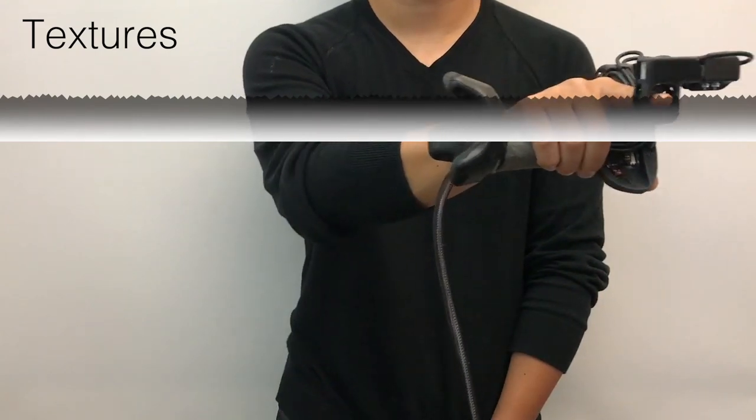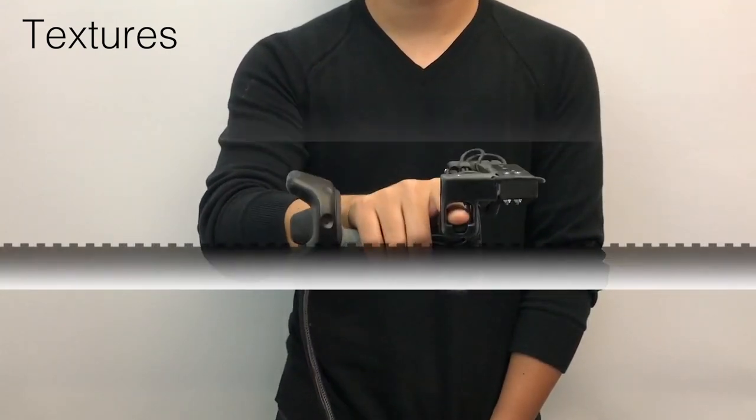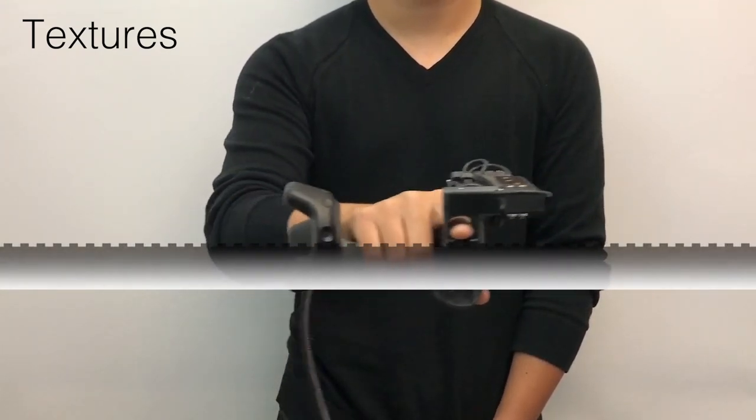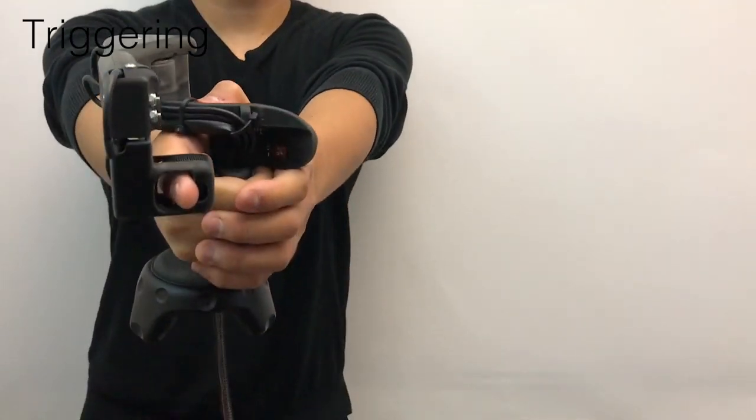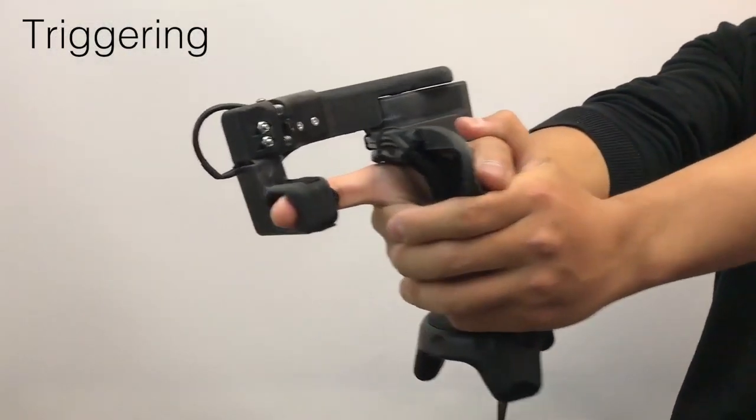You can also rub virtual surfaces and feel their texture rendered underneath your fingertip. Finally, you can also feel the recoil when shooting a virtual weapon.